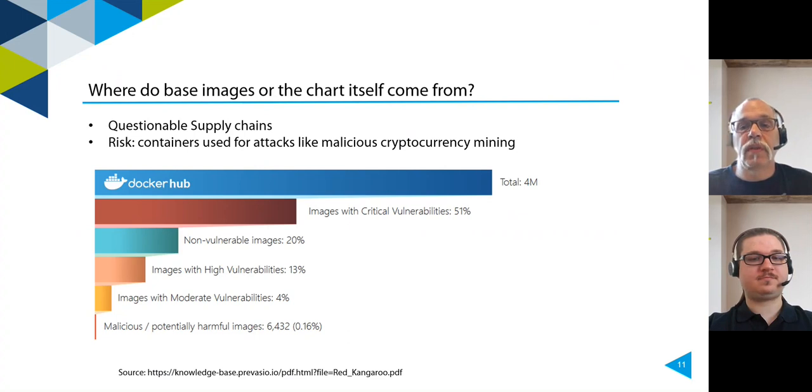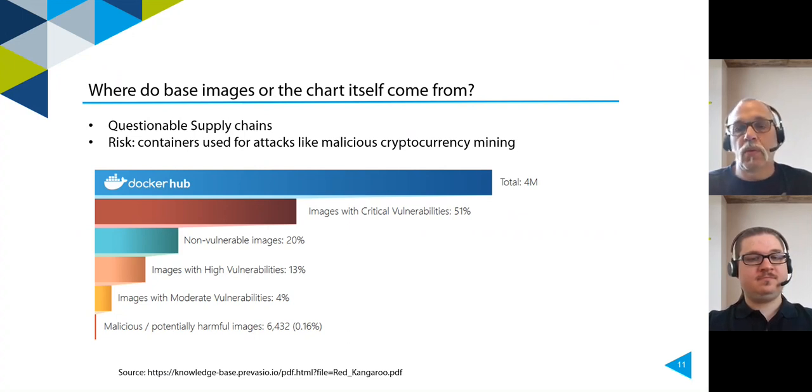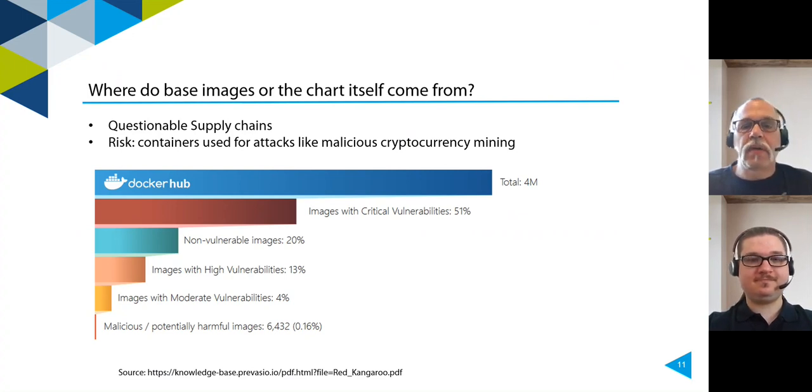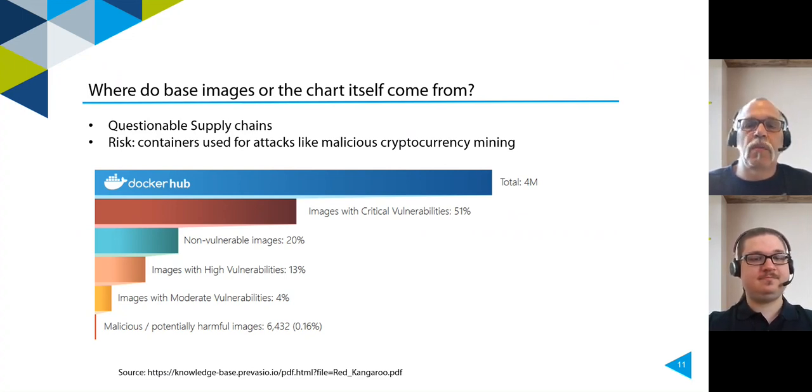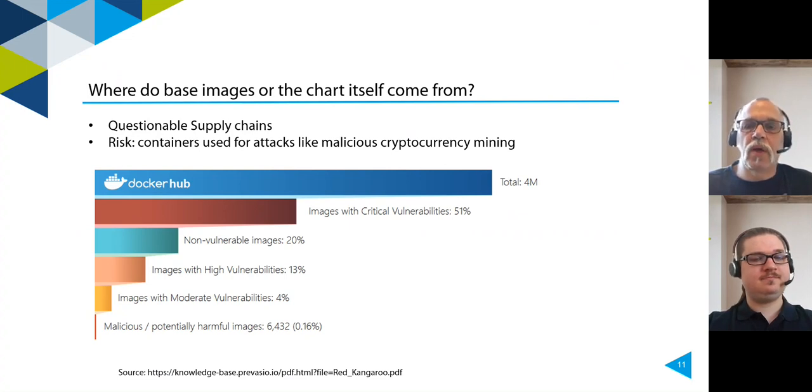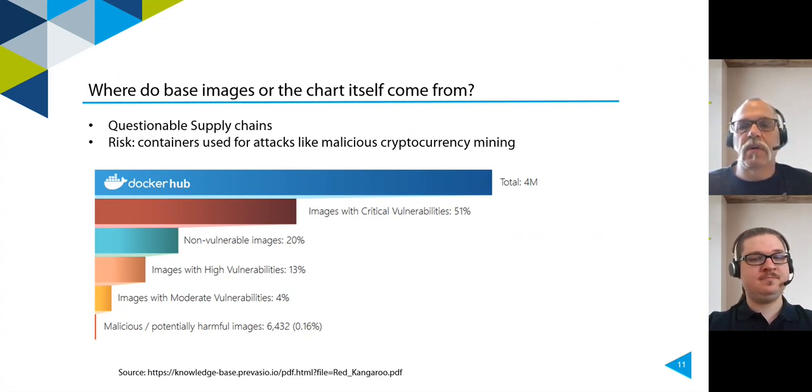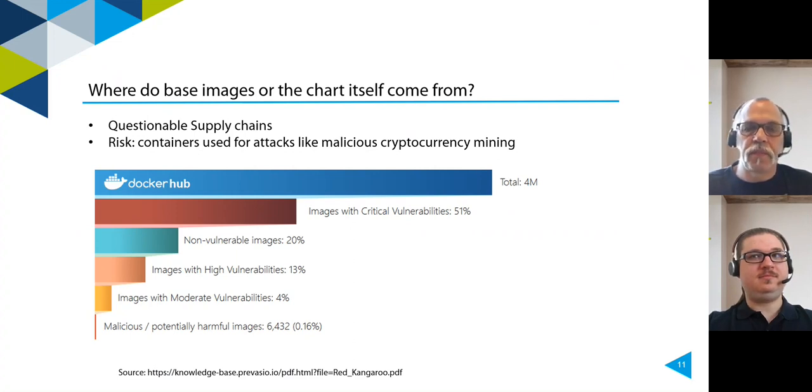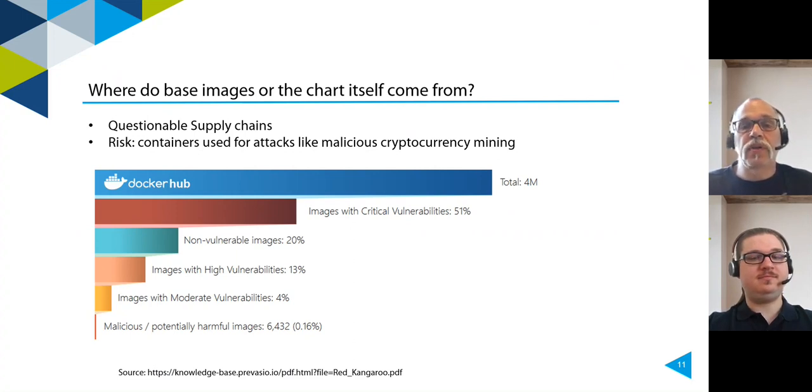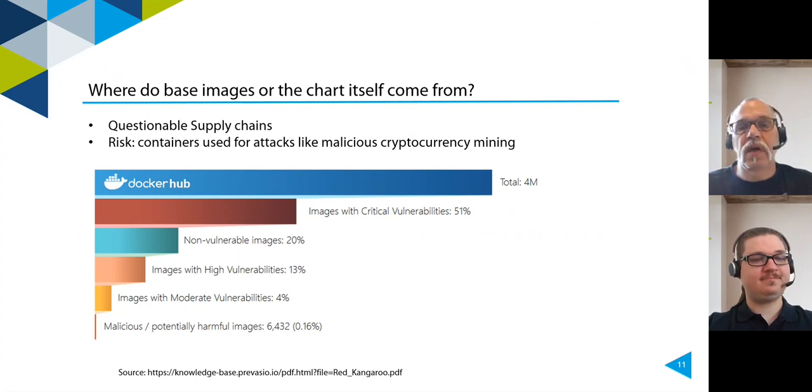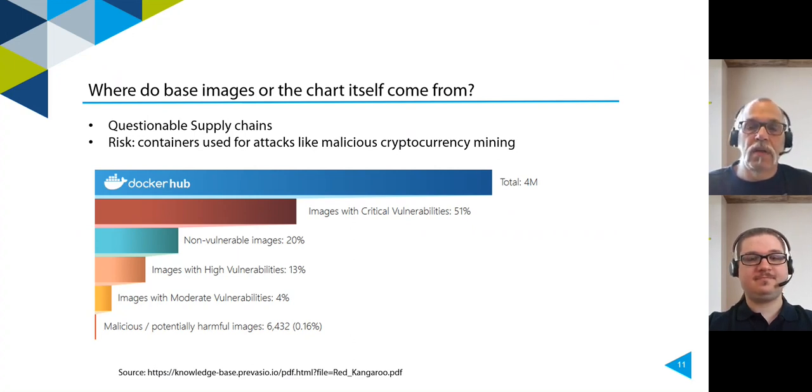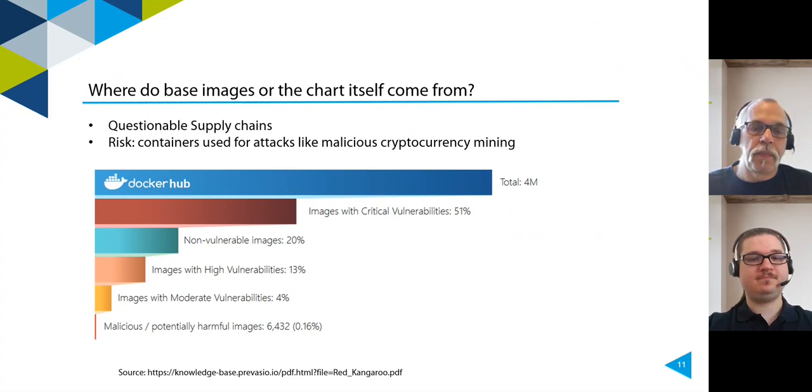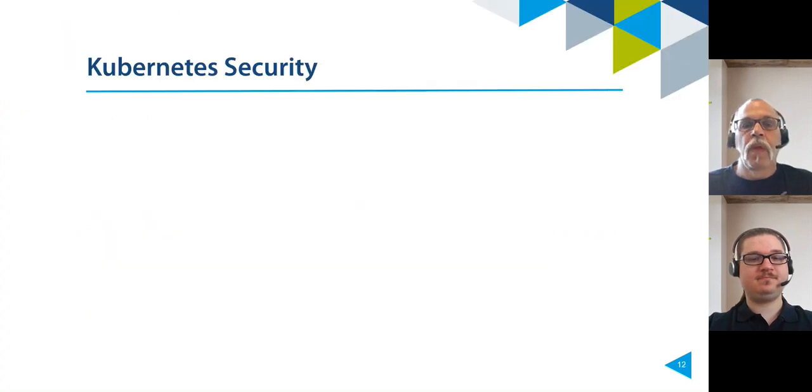For checking the images, you can use, for example, Quay.io security scanner, part of the Quay container image registry. Most potentially harmful container images are coin miners with over 44% of the containers.